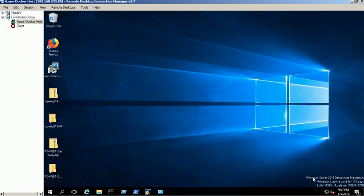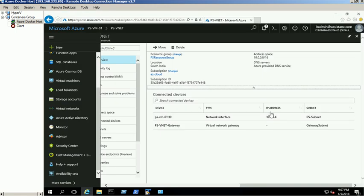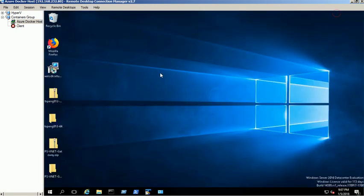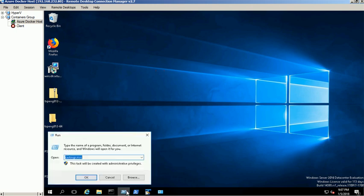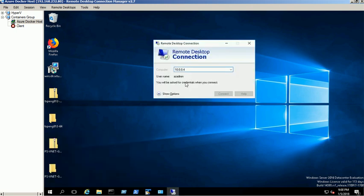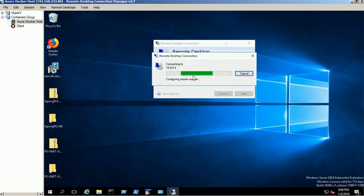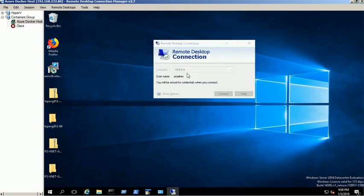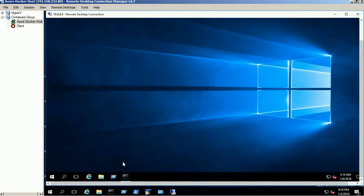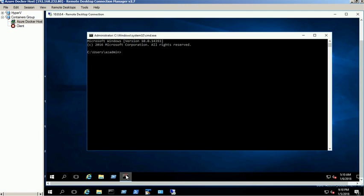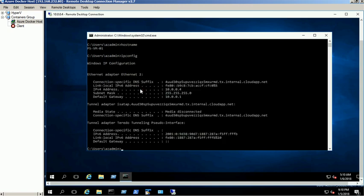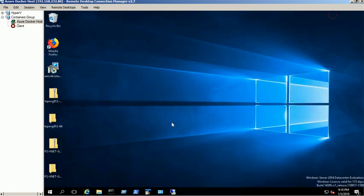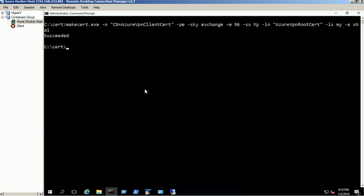Now we can be able to access the Azure VM using local IP. You can verify the VPN IP details through command prompt.